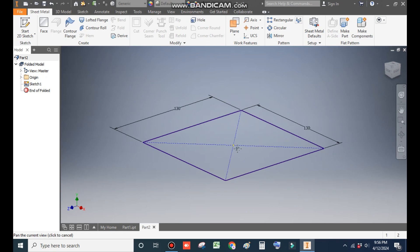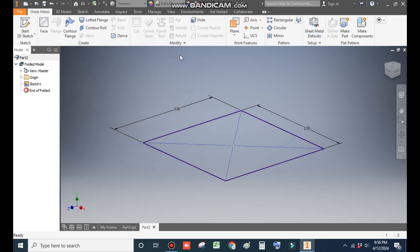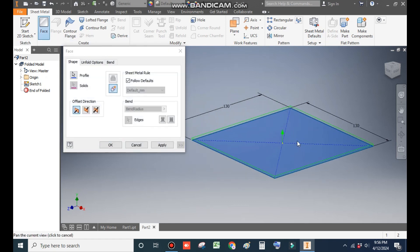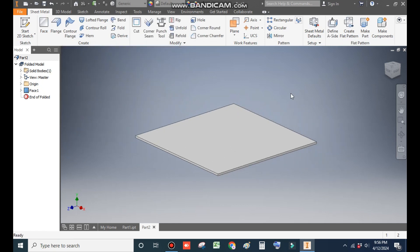Now go to Sheet Metal Defaults. We will define the sheet metal thickness first — uncheck this and write 2 mm, then Apply and Exit. Now go to the Face command. It will provide the sheet metal face and press OK. This will be the base of the sheet. Now we will construct the other parts.